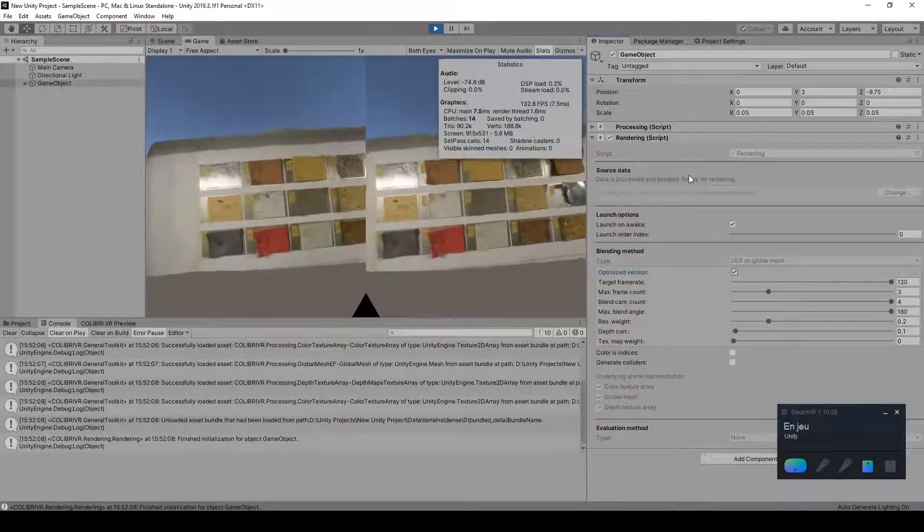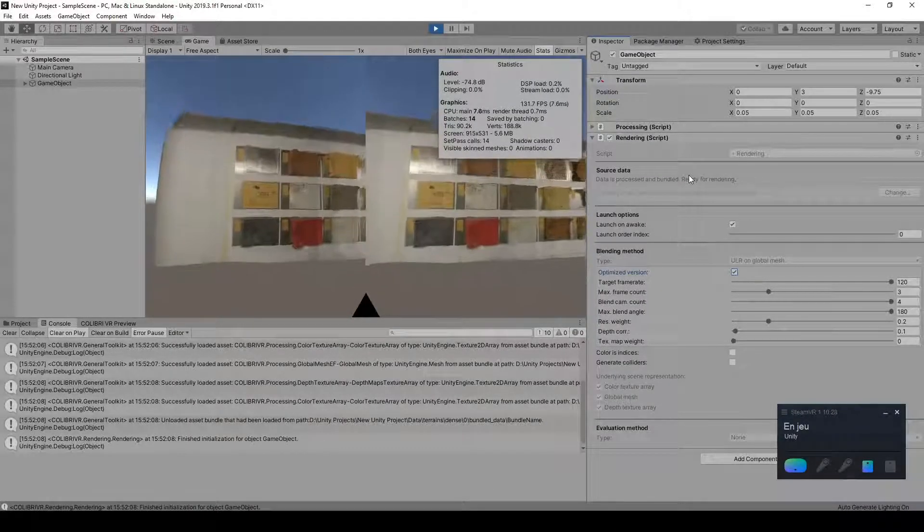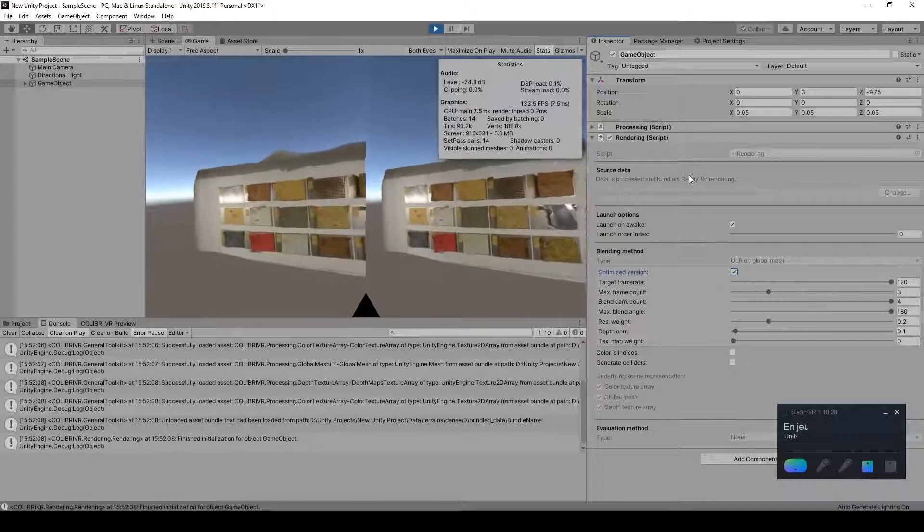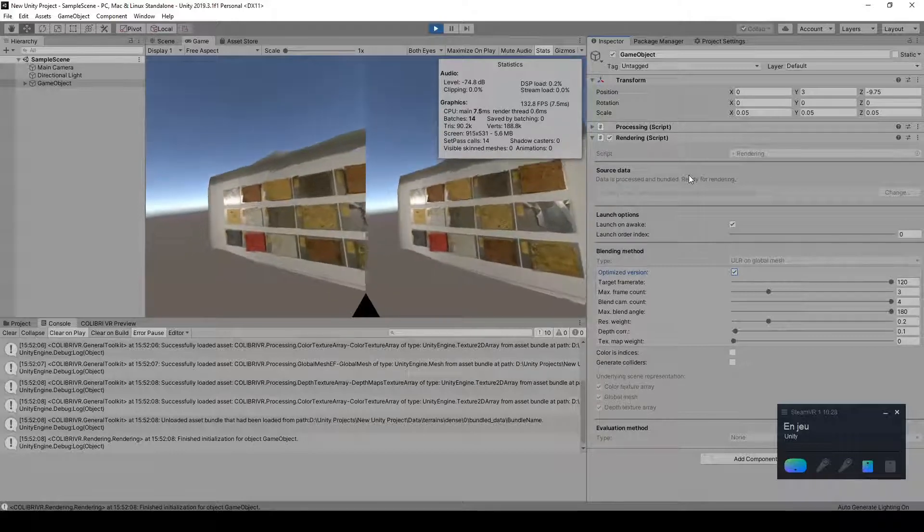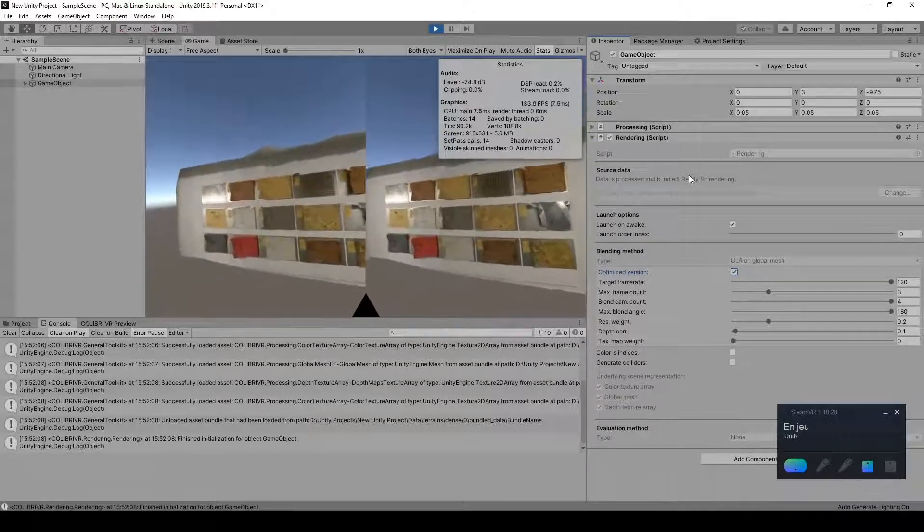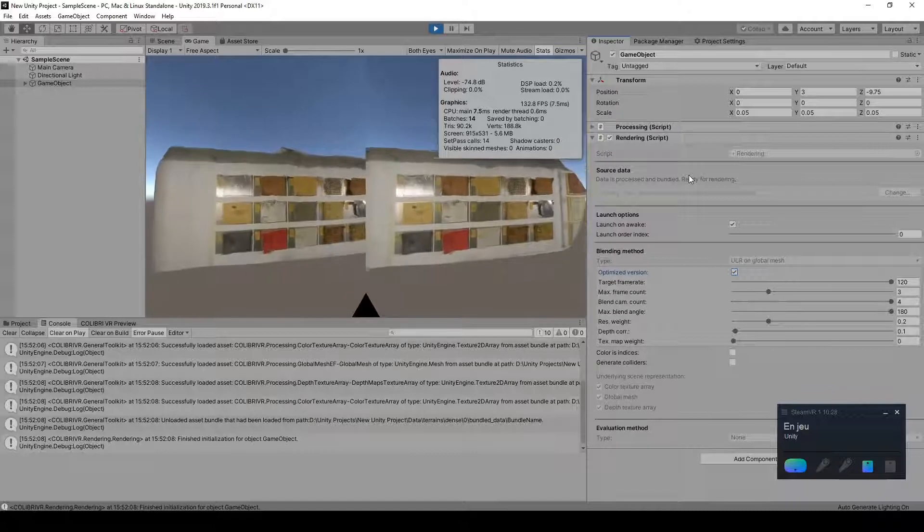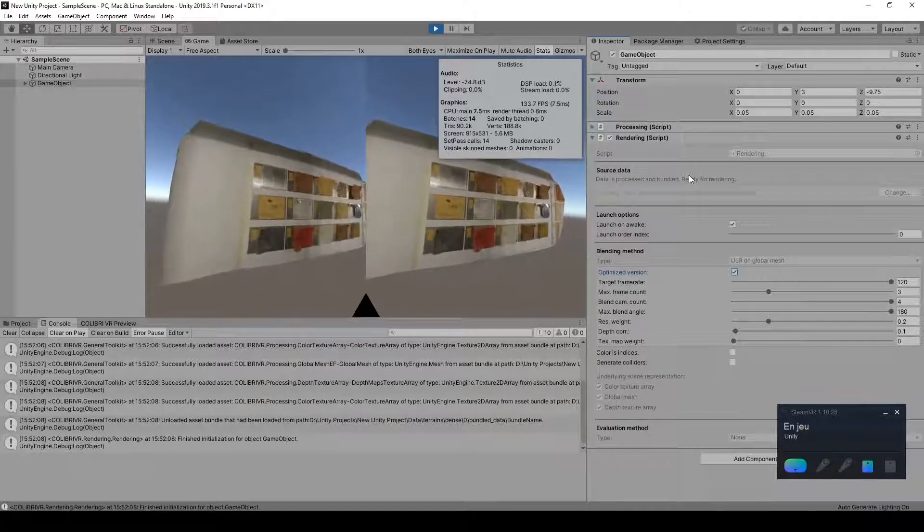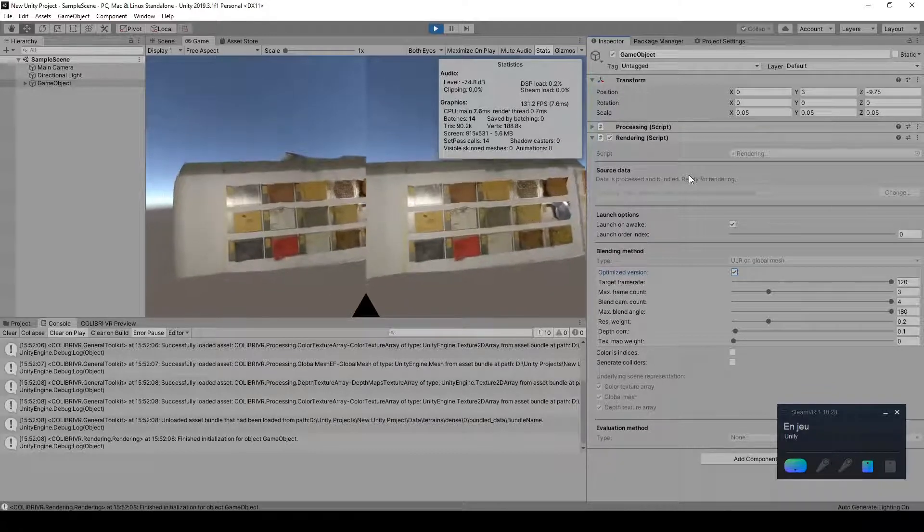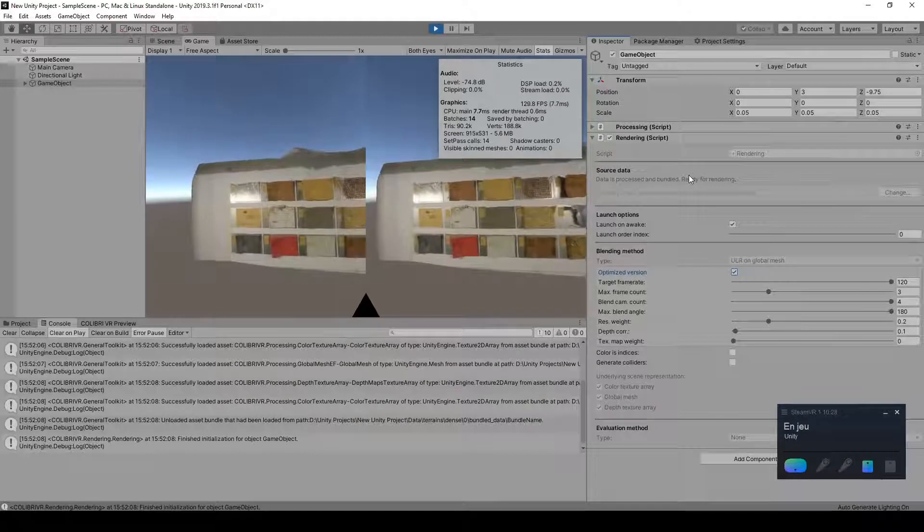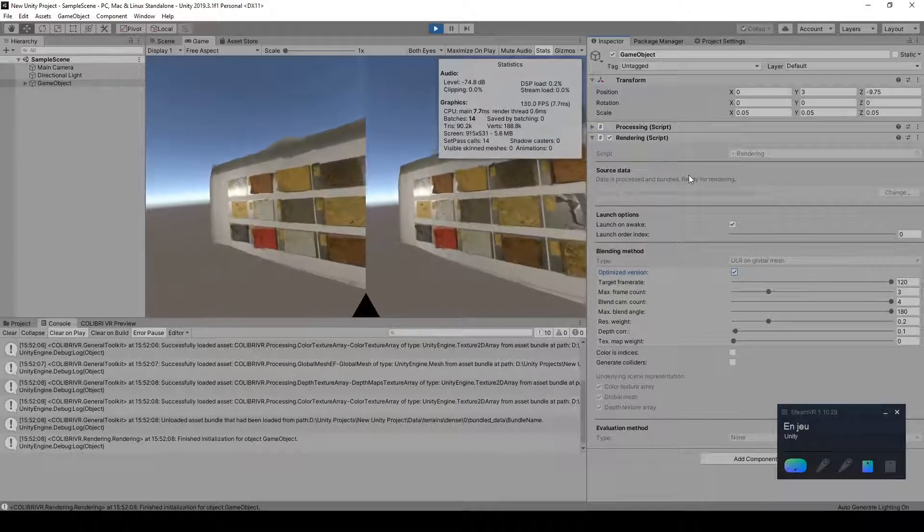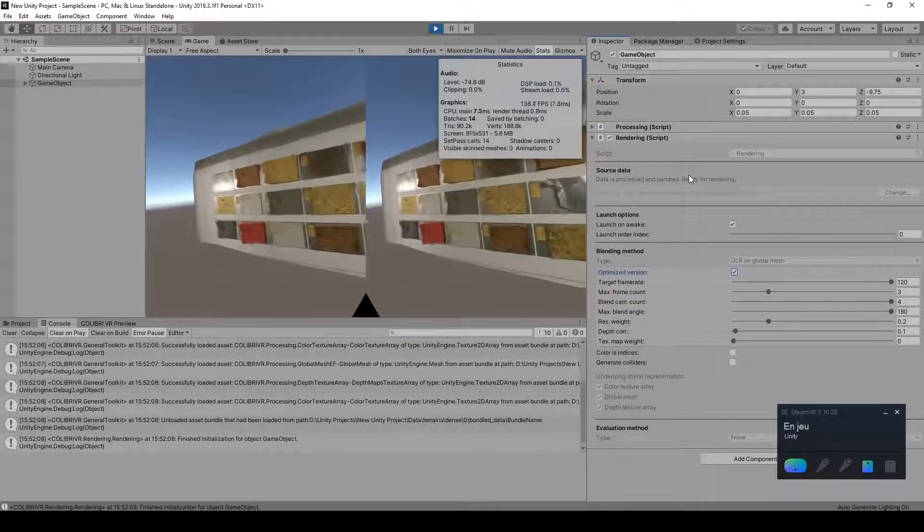Welcome to part 2 of our tutorial on rendering light fields from reconstructed 3D meshes using the free and open-source ColibriVR package for the Unity game engine. In this second part, I'll be showing you how to render our input images and 3D mesh with view-dependent rendering effects in real-time and in virtual reality.